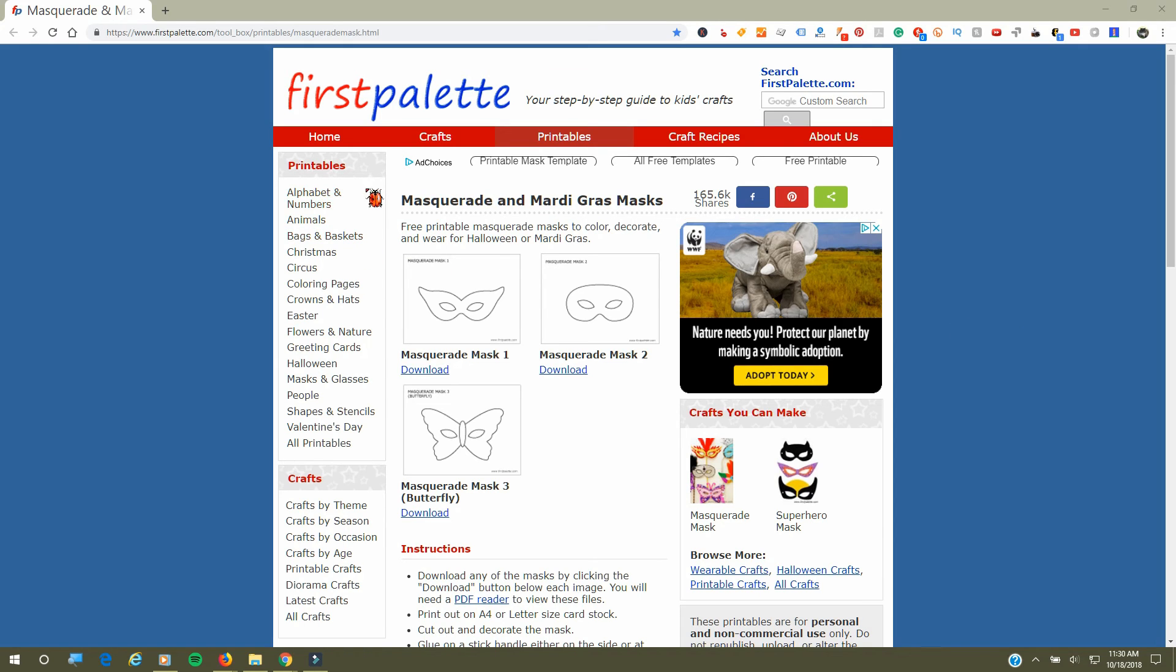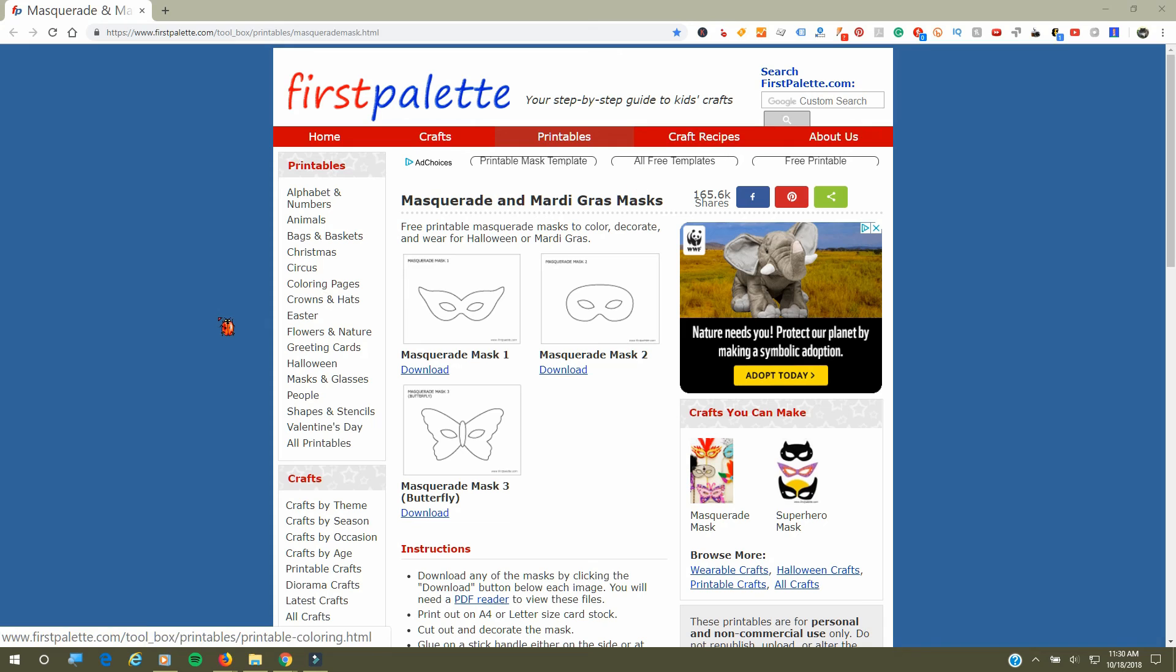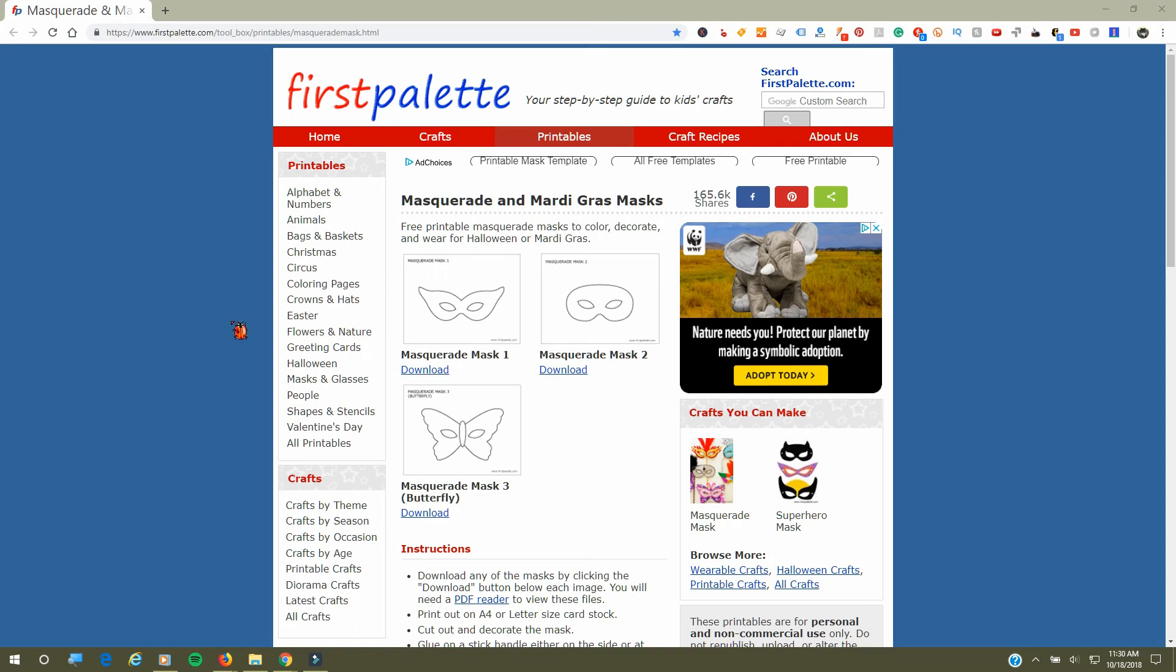As you can see, they have regular crafts, printable crafts, and craft recipes. This website is great for kids crafts, but I think if you're in a pinch and you need something, you can print out a template for anything you may need, or if you're a teacher or anything like that. I thought about this for Halloween.